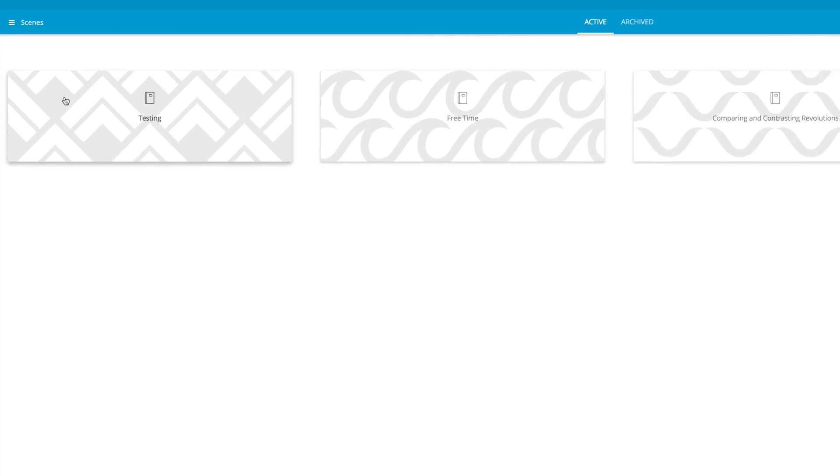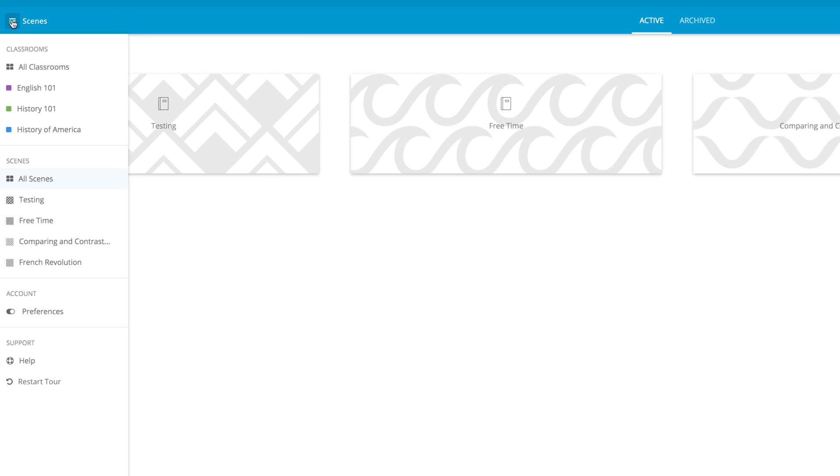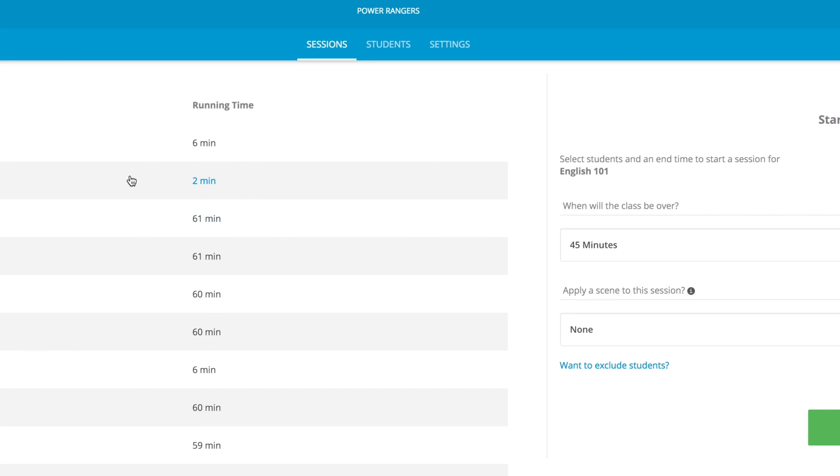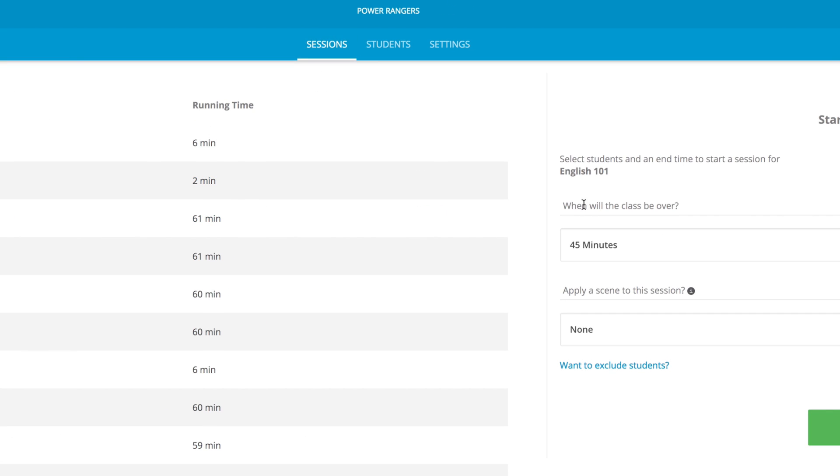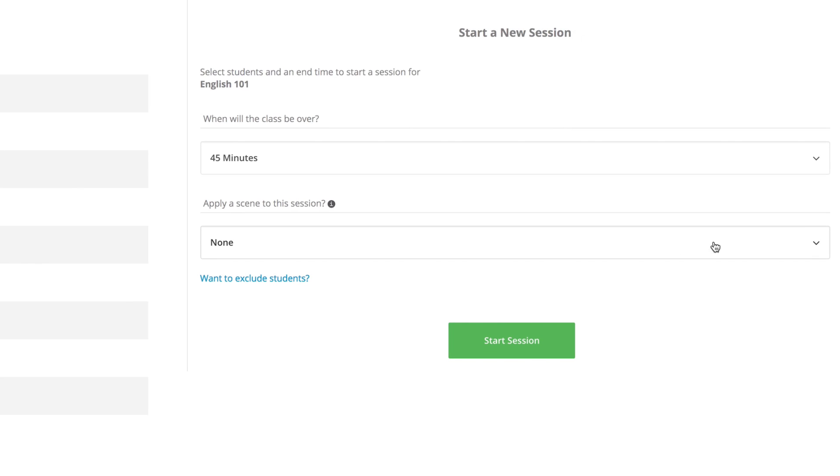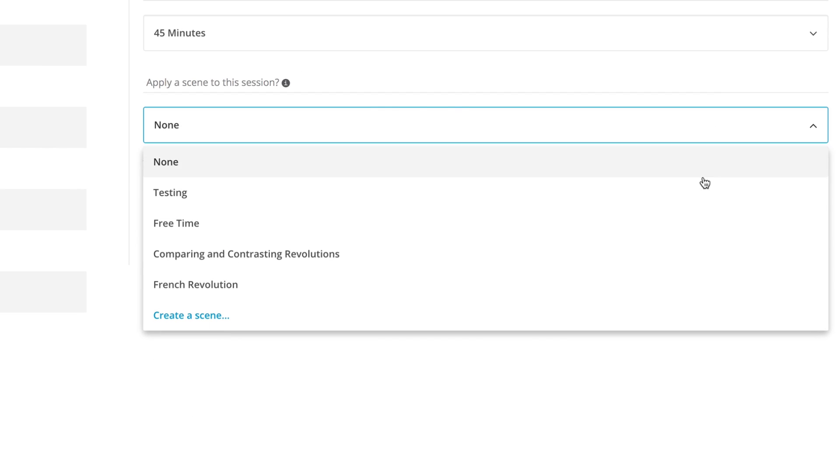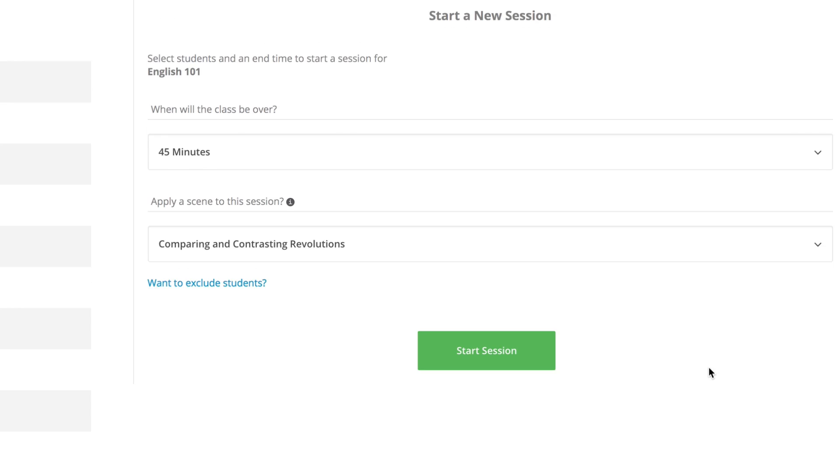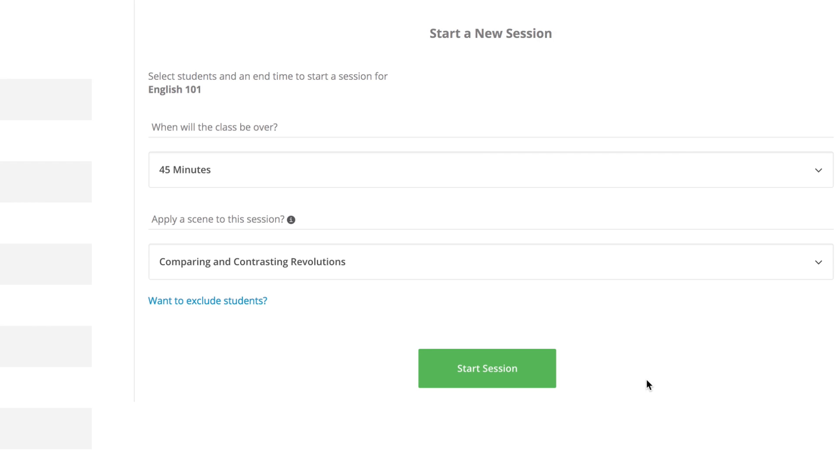First, click on the context menu in GoGuardian Teacher and select a classroom, then click on the sessions tab at the top of the screen. In the start a new session area, click on the apply a scene to this session drop-down and select the scene that you want to apply.